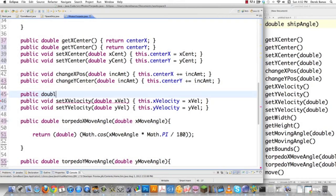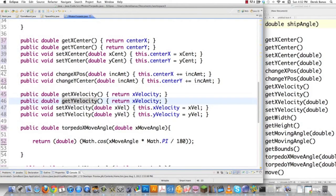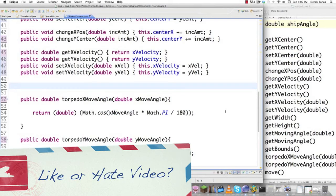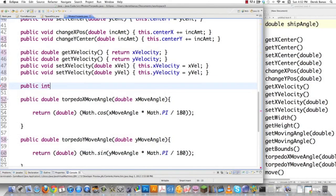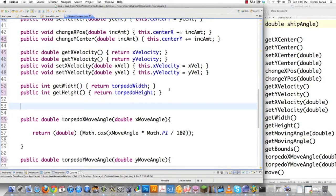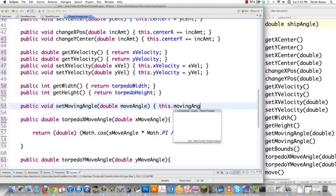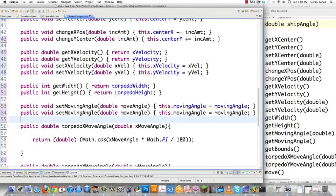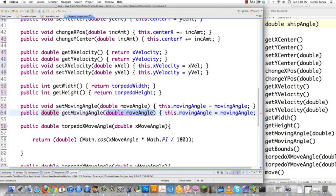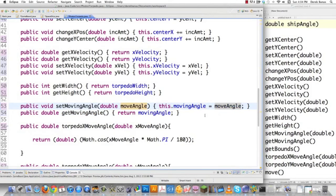I'll also create getWidth returning torpedoWidth, and getHeight. If we want to change the torpedo movement angle, I'll add setMovingAngle which receives a double moveAngle and sets this.movingAngle equal to moveAngle — even if I'm not using it currently, it's nice to have. And then getMovingAngle simply returns movingAngle.